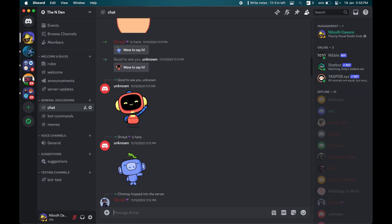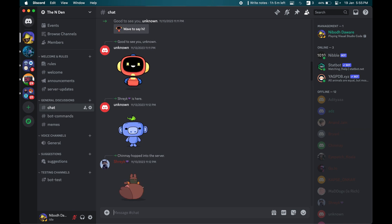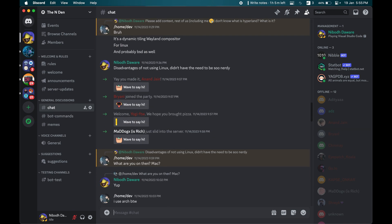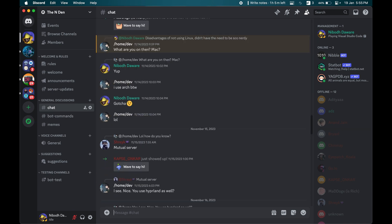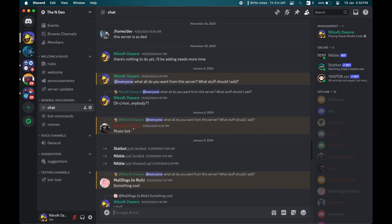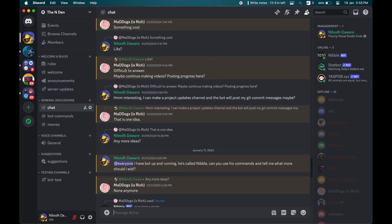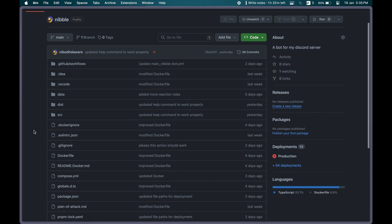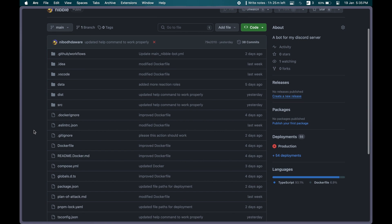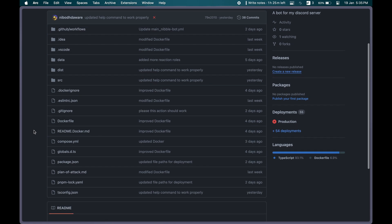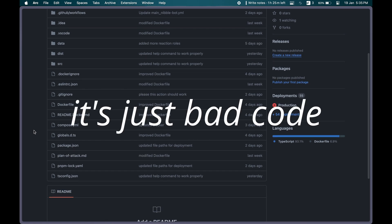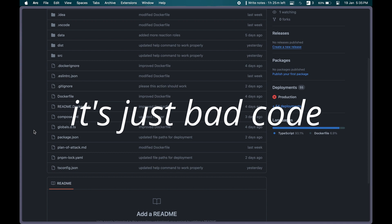If you like this video, subscribe to this channel and follow me on Twitter and of course join my Discord server. If you are not going to join then what's the point of watching this video? Also the GitHub and the source code for the bot is linked in the description. Please don't check it out. It's just bad code.